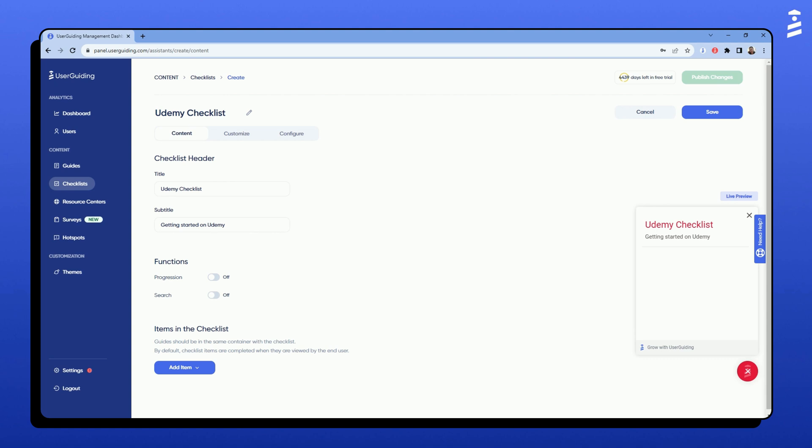Next, I will choose if I want the progression function turned on. This function allows the user to see the progress bar and gives me the option to checkmark the checklist items as they are completed.